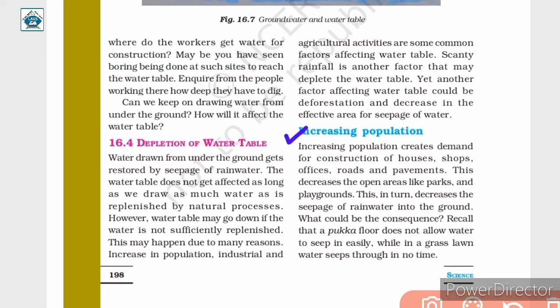Increasing population creates demand for construction of houses, shops, offices, roads and pavements. This decreases open areas like parks and playgrounds, which in turn decreases the seepage of rainwater into the ground. Recall that a pakka floor does not allow water to seep in easily, while in a grass lawn water seeps through in no time.